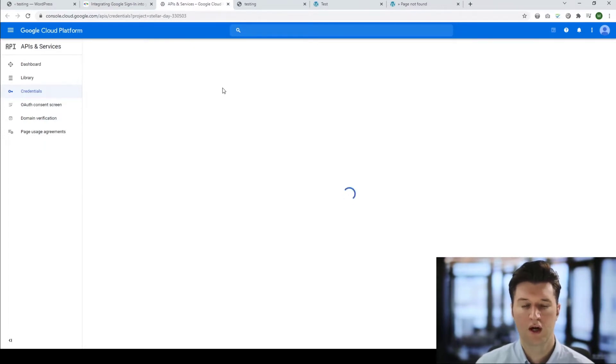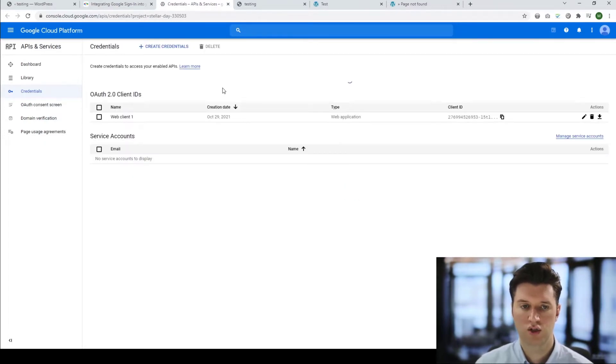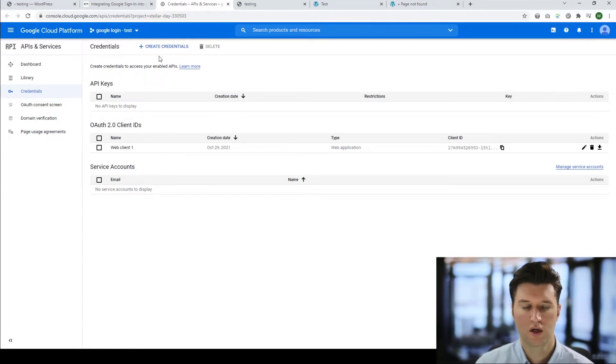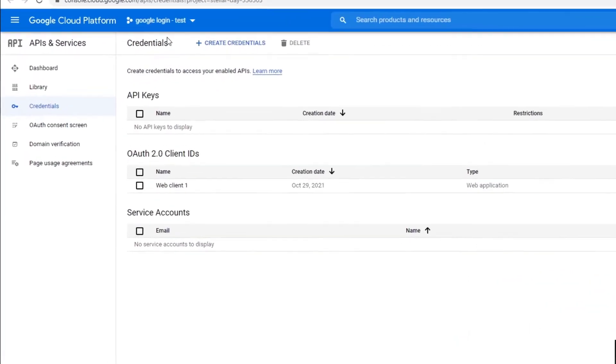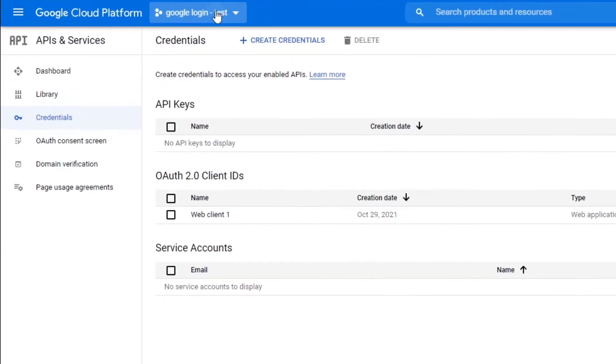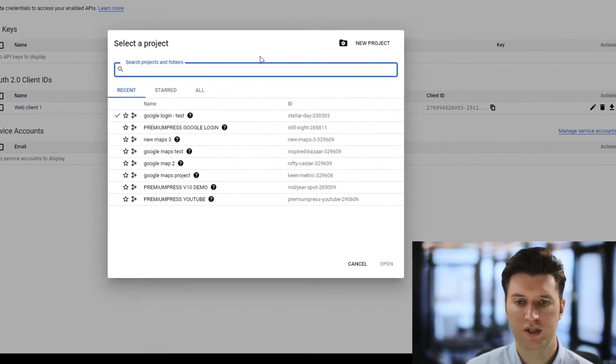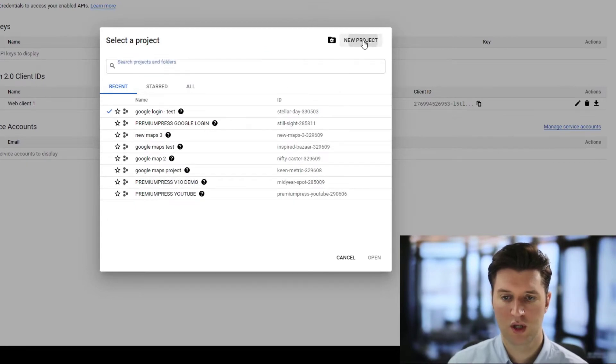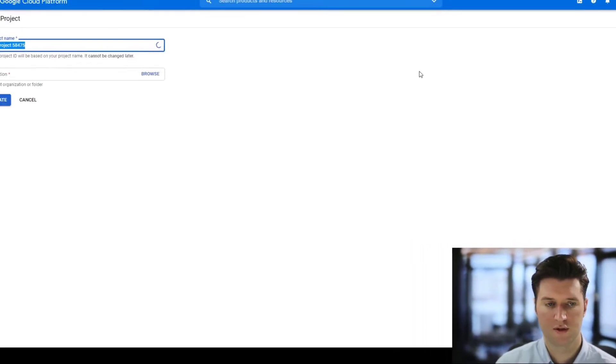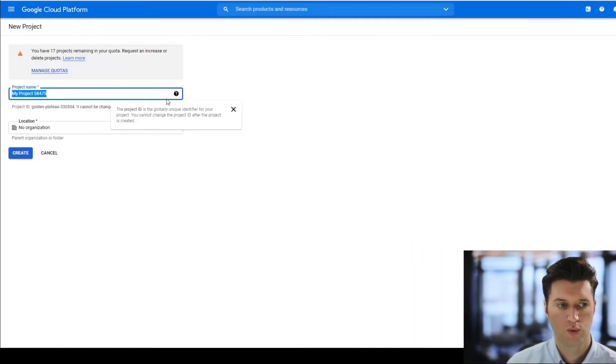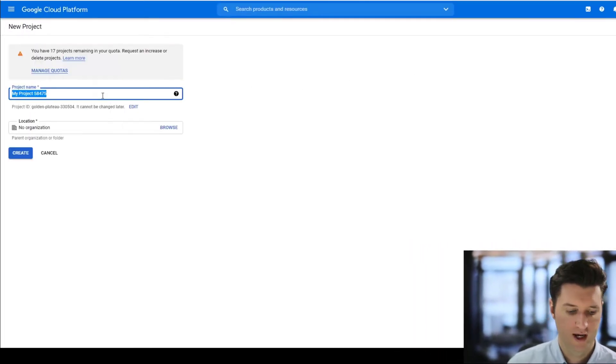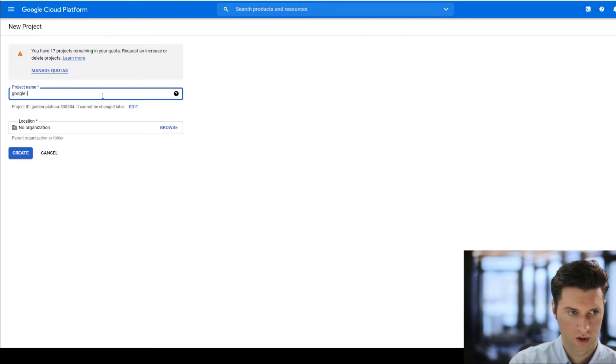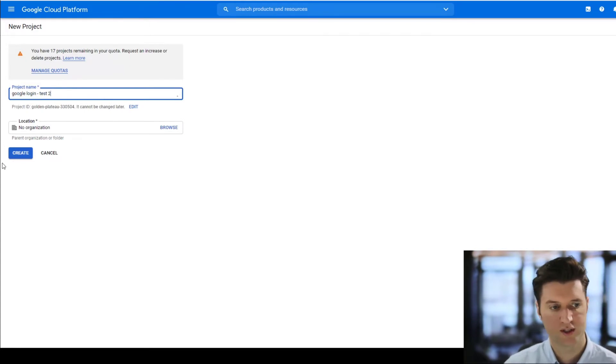Now what I'm going to do is show you how to create a new Google setup so you can add it to your website. First thing we need to do is click at the top here, we need to add a new project. So we click new project, we go ahead and give it a name. I'm just going to put Google login test.